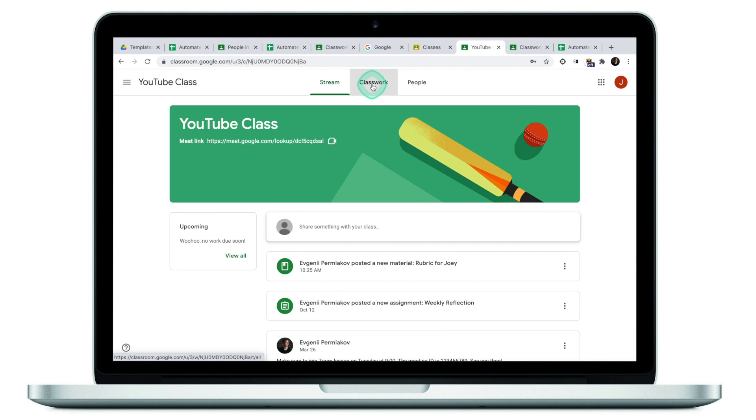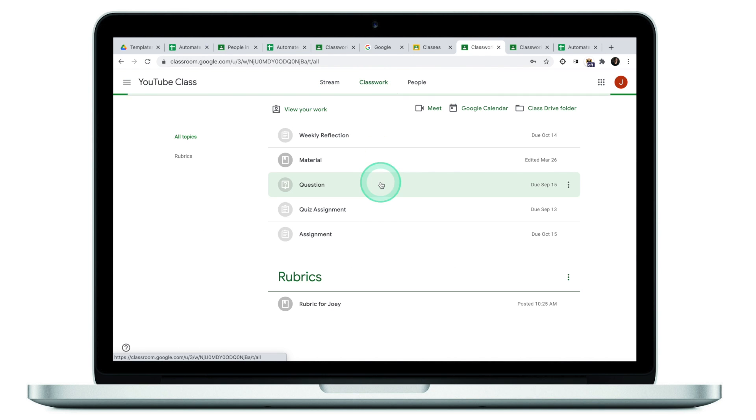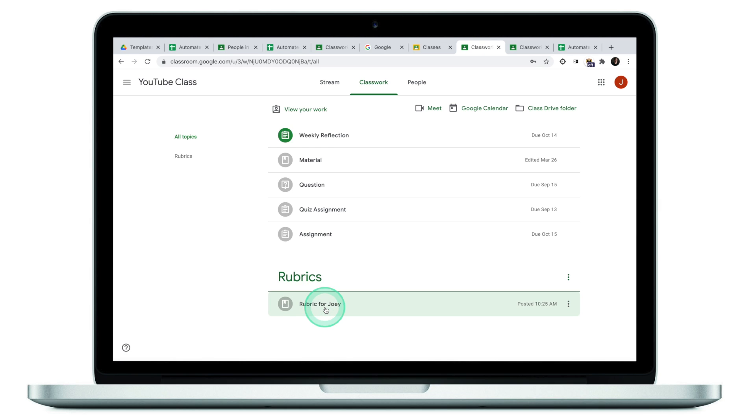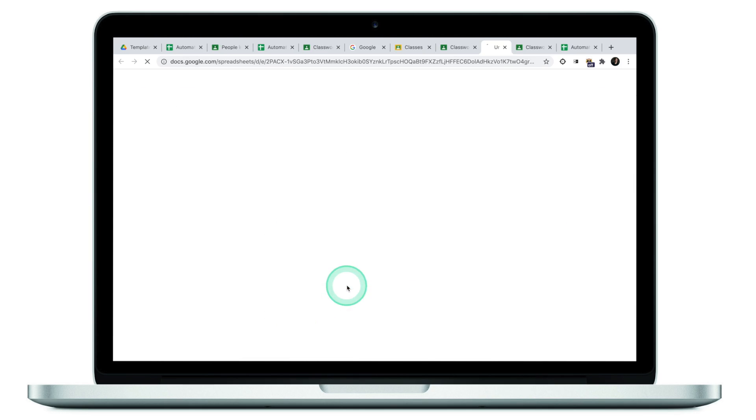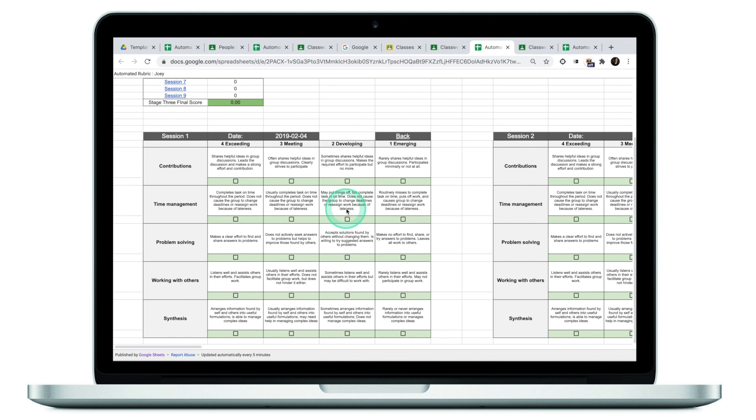Now have a look at Joey's view. Again, if I go to classwork, I will see the same rubric, but I will only see rubric for Joey because before, as a teacher, we've only assigned this link to Joey. So we've assigned Joey's tab in our spreadsheet to Joey in the Google Classroom. If I click on this rubric, this will take me to automated rubric Joey. And as Joey, the only thing I can do is look at my rubric. I cannot look at Chandler's or Ross's rubric. I cannot edit mine. And this is exactly the result I want to achieve as a teacher. I want students to only be able to view their rubric.